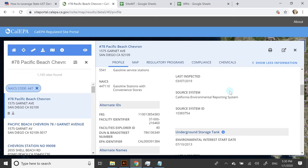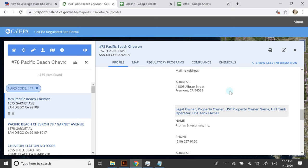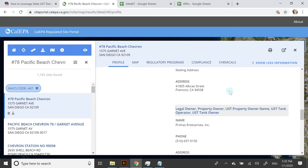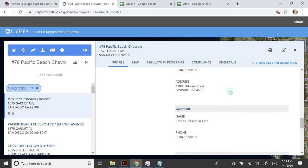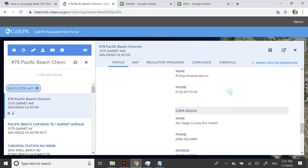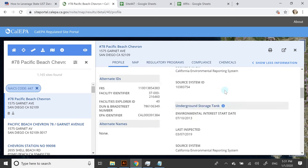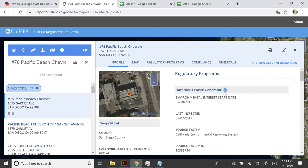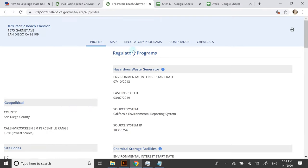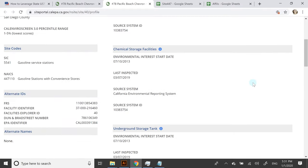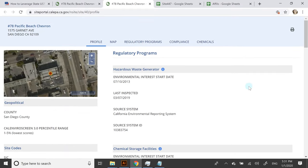It can even tell you what codes it will fall under if you're not familiar with NAICS codes, plus address information and legal owner names. Basically, everything that would be separated out into these files is put into one profile, and you can click on the profile and generate a document if you're interested in that.